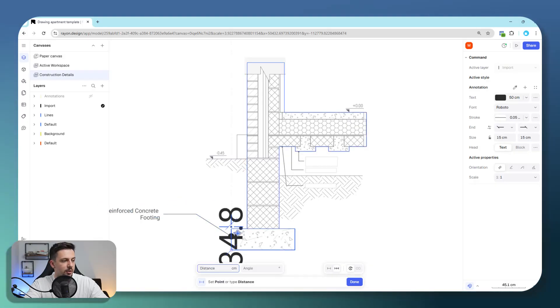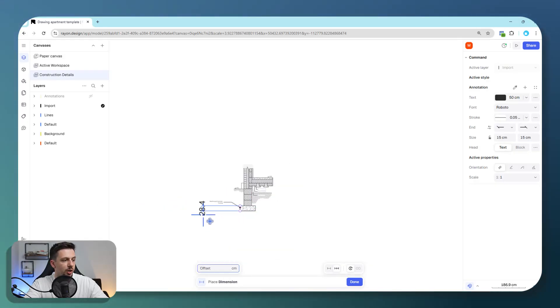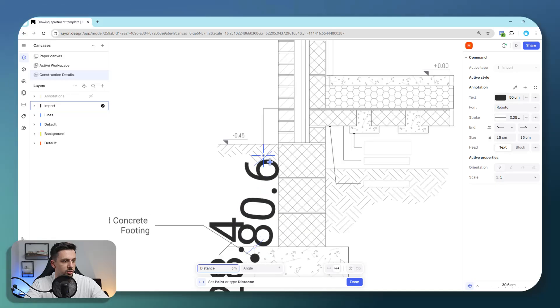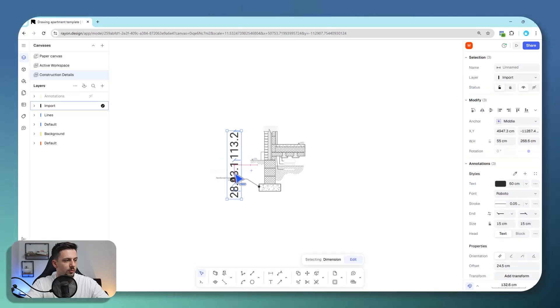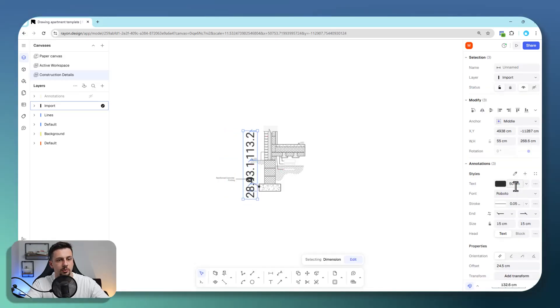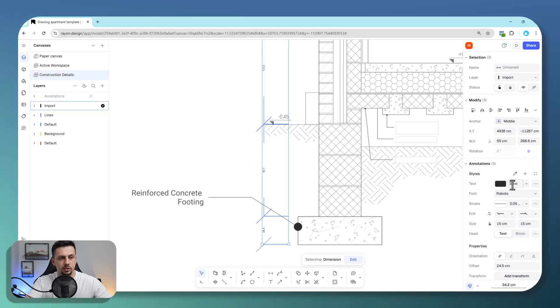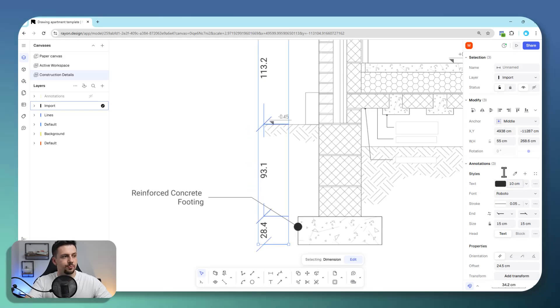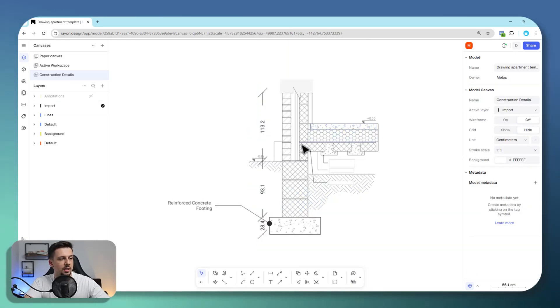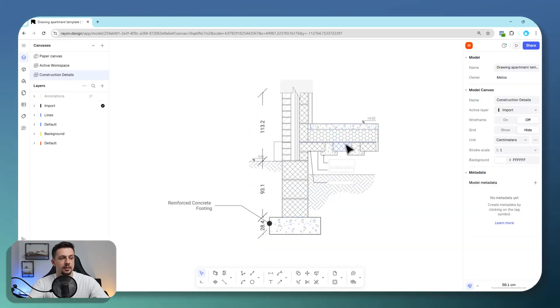It allows us to not do all dimensions one by one. Now that we have the dimensions here, I'm going to make them a lot smaller in size, like 10 centimeters. This is how we would be able to add dimensions.